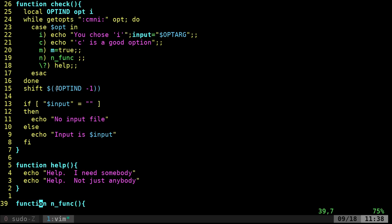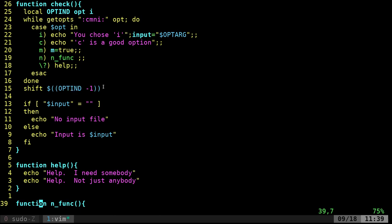Oh, by the way, yeah, this shift is just shifting the index of what we're searching through in the getopts, I believe. Yes.